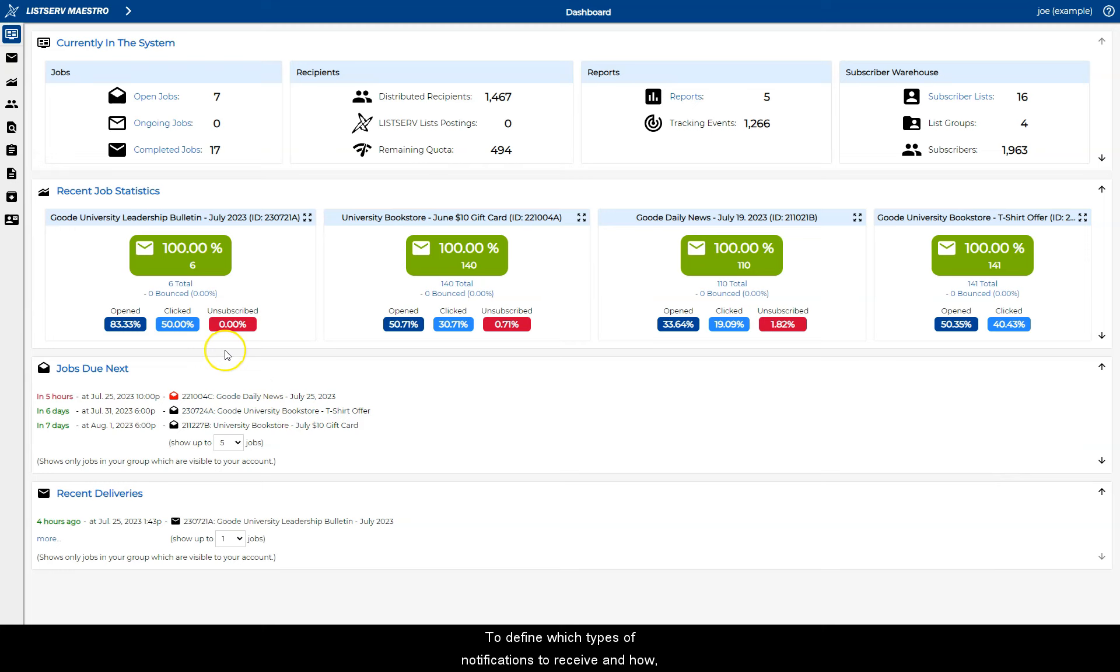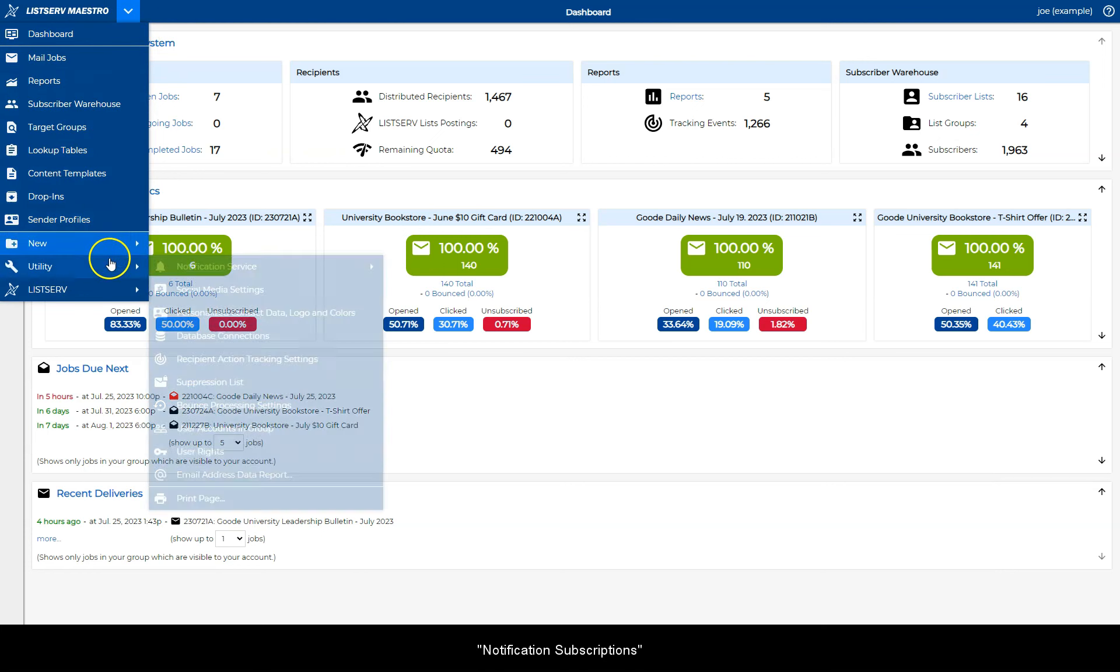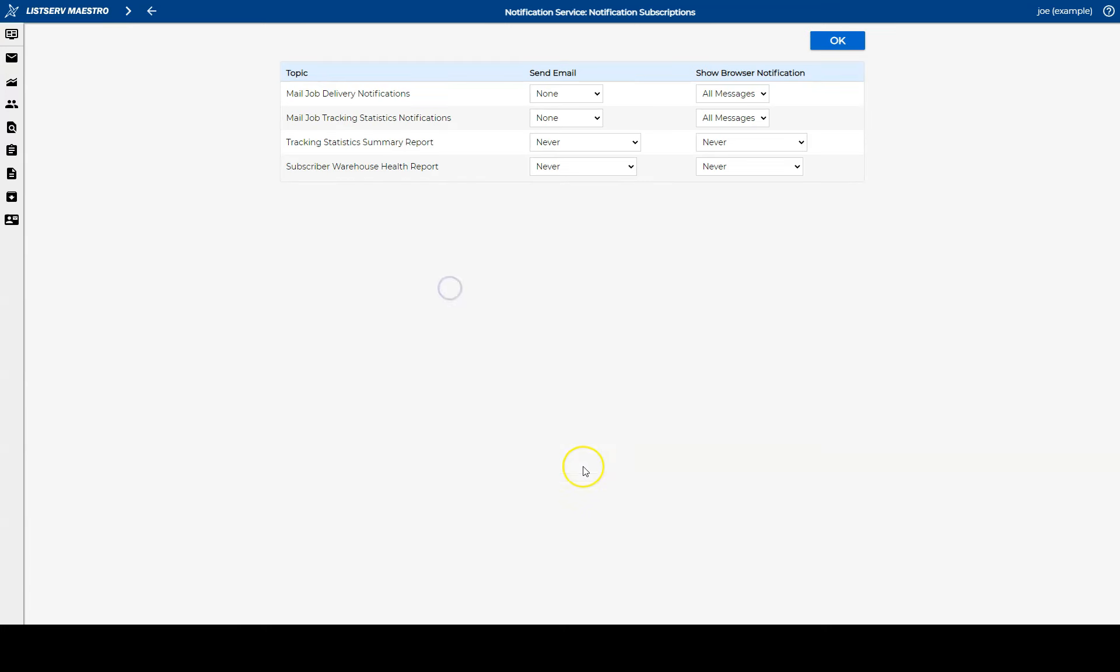To define which types of notifications to receive and how, open the main menu and go to Notification Subscriptions under Utility. Here you will see a list of the four types of notifications available.